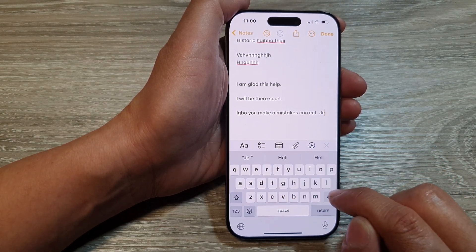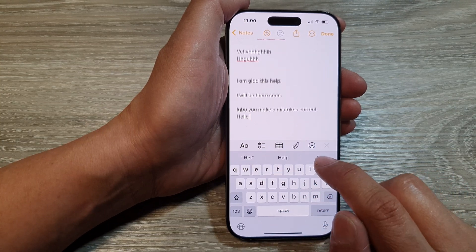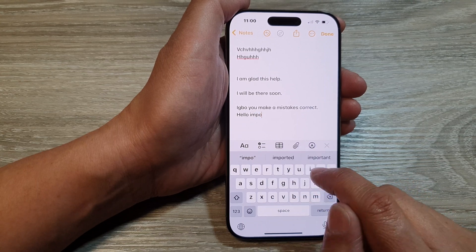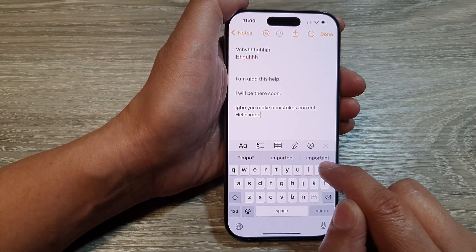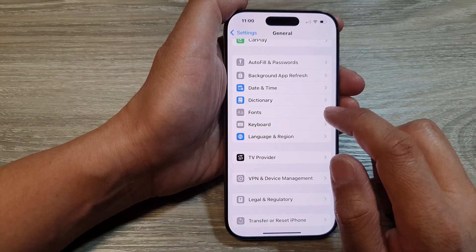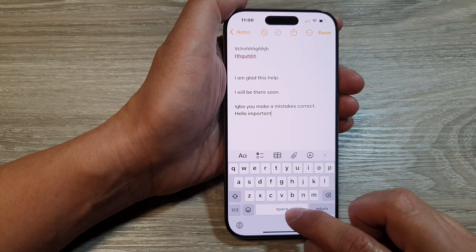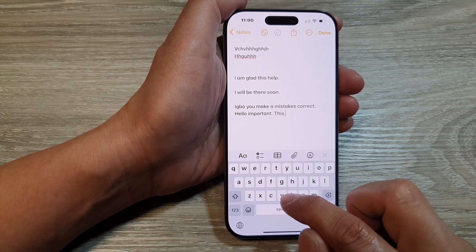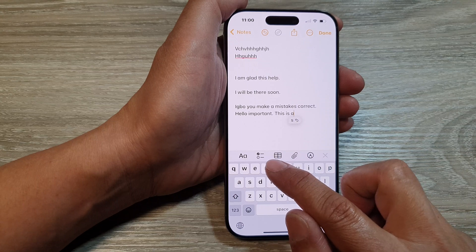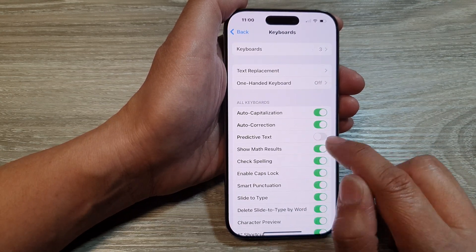So I type 'hello' and it suggests words that I can ultimately use. Then I put in 'import' and it shows 'imported' or 'important'. So if I switch off keyboard predictive text, you can see the suggestion bar at the top is switched off because I have turned off predictive text.